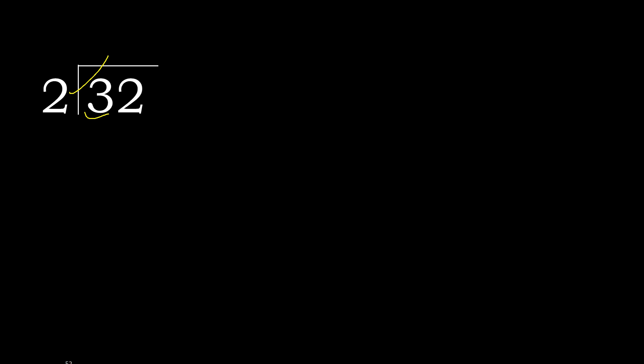2 multiplied by 2 is 4. 4 is greater. Multiplied by 1 is 2, ok, is not greater. 3 minus 2 is 1.